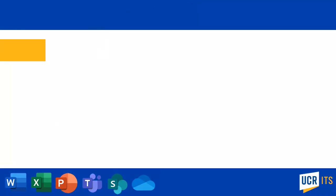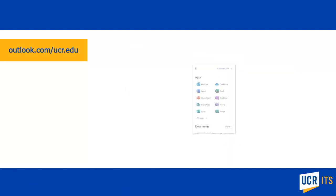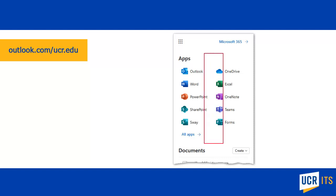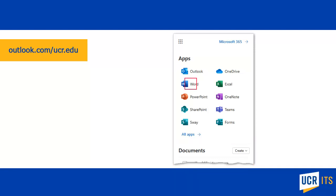If you are logged into your email via the outlook.com/ucr.edu address, you can access the Office 365 applications using the App Launcher icon in the top left of the screen. Clicking the App Launcher will show you the available applications as well as any files you have recently accessed. Clicking the icon will launch the respective app.